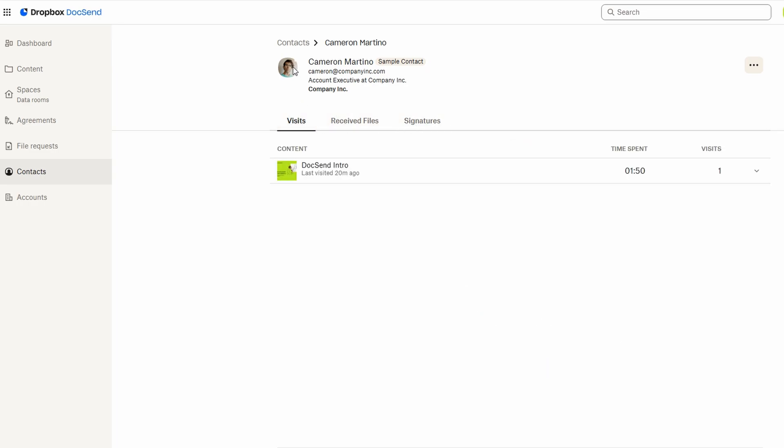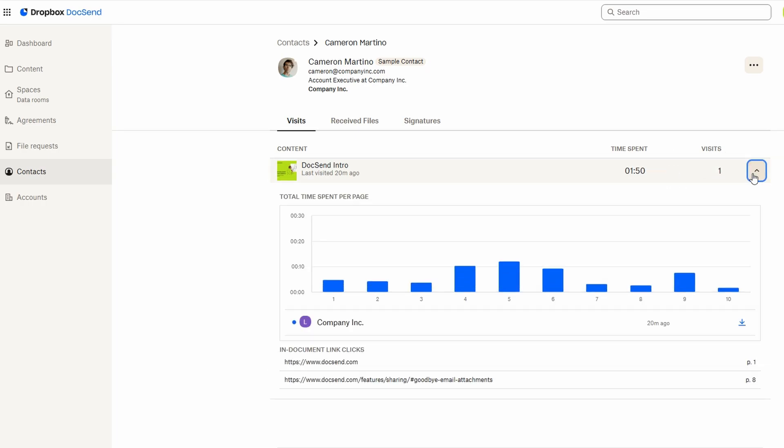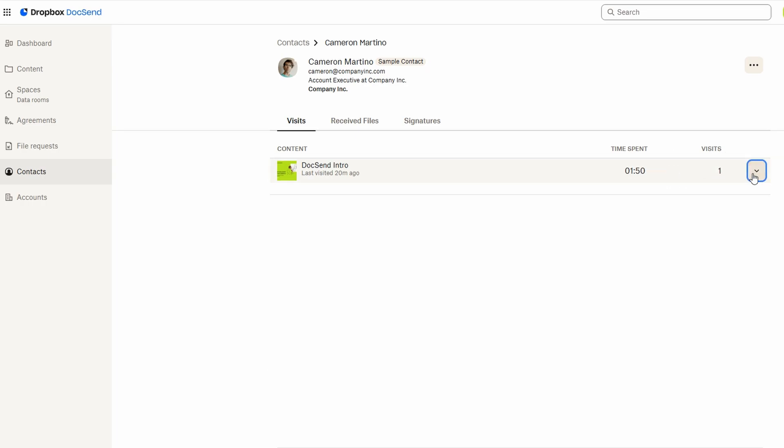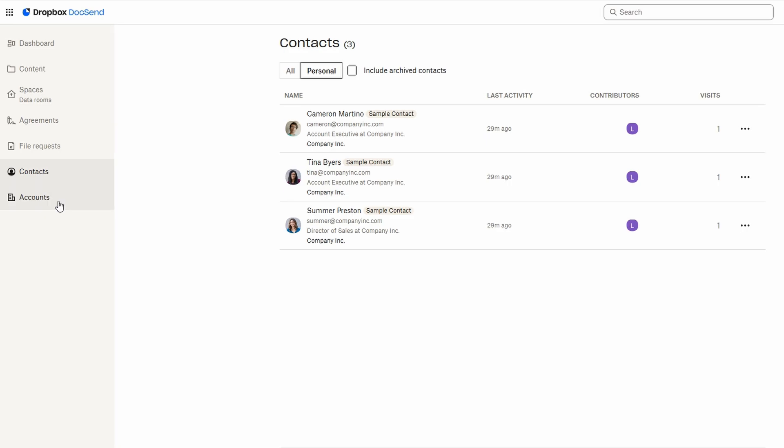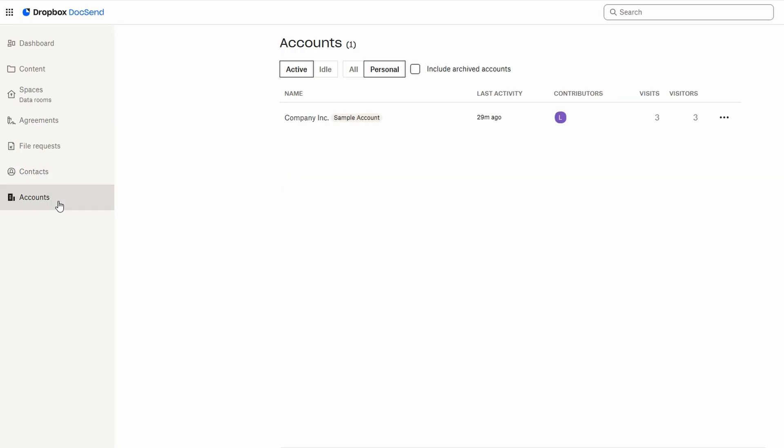This feature is perfect for team collaboration, as it helps you monitor the activity of everyone involved and ensures that everyone is up to date on the latest information. To make managing access even easier, DocSend allows you to organize your contacts by companies or accounts. This is especially useful when you're working with multiple clients or teams.